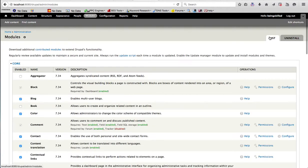So this was the overview of modules in Drupal — how modules are used in Drupal and what modules are. I hope this will help you. Thank you for watching the video.